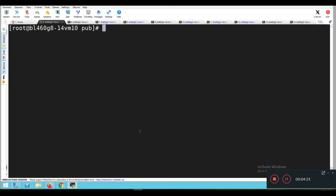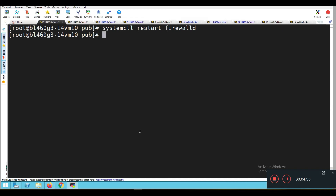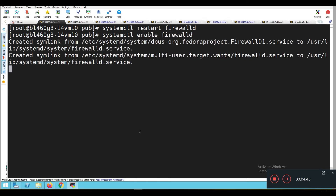Now we need to manage the firewall for the vsftpd service. So: systemctl restart firewalld, and systemctl enable firewalld. The firewall service is now enabled.